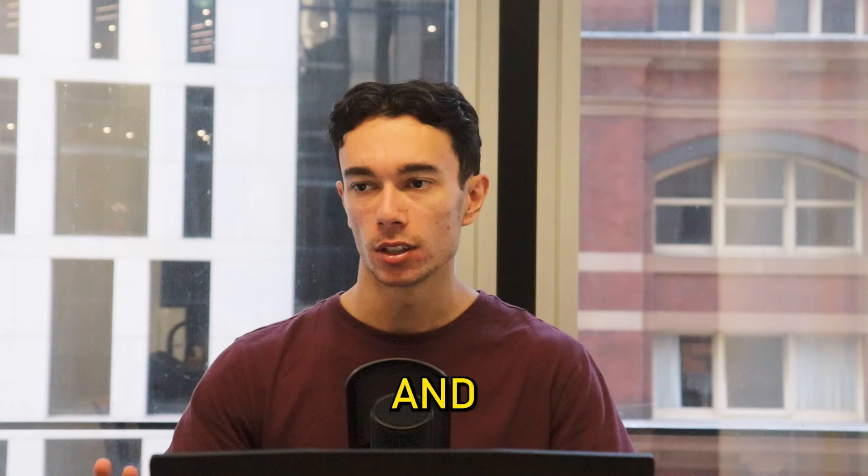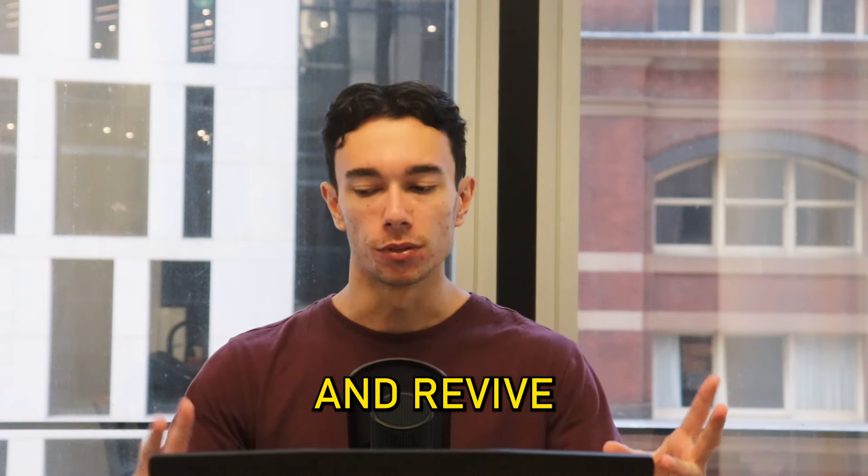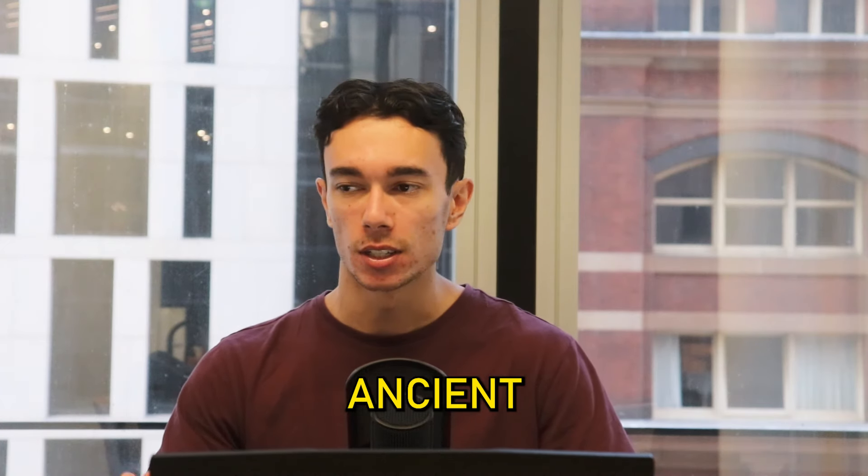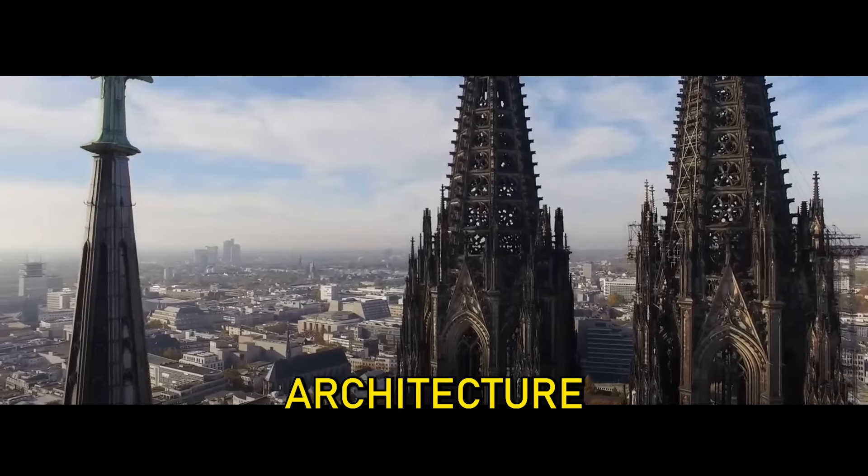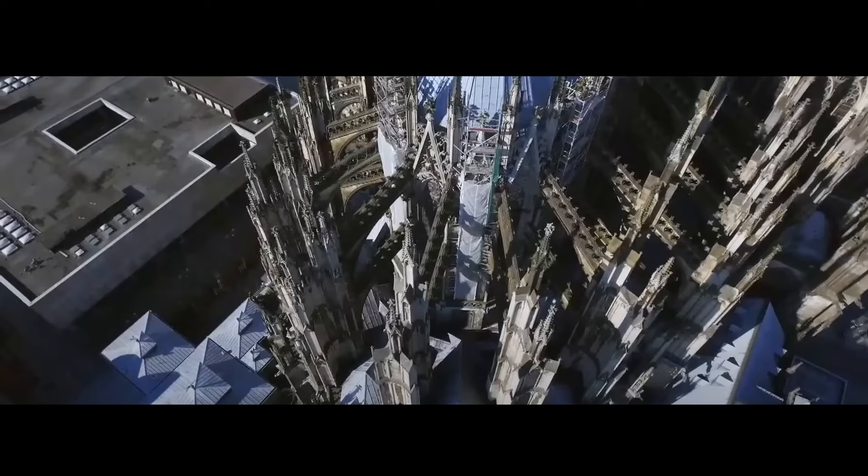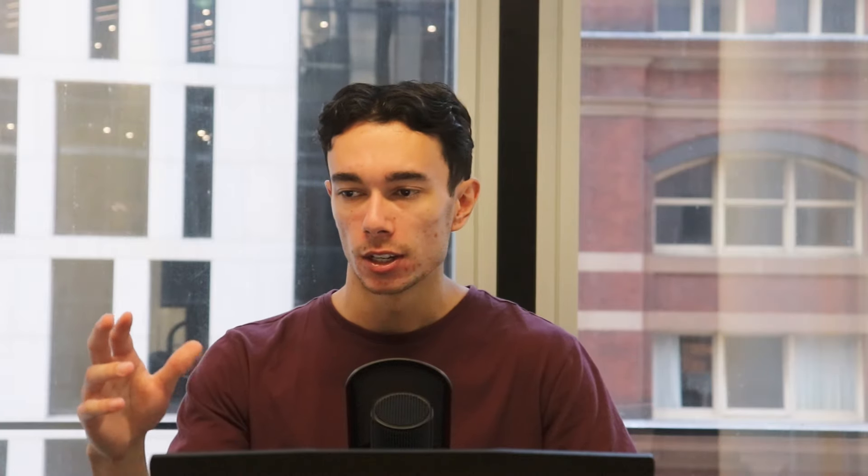I've got other videos explaining this in depth as to why this has actually happened and the whole story of modernism and ancient architecture.